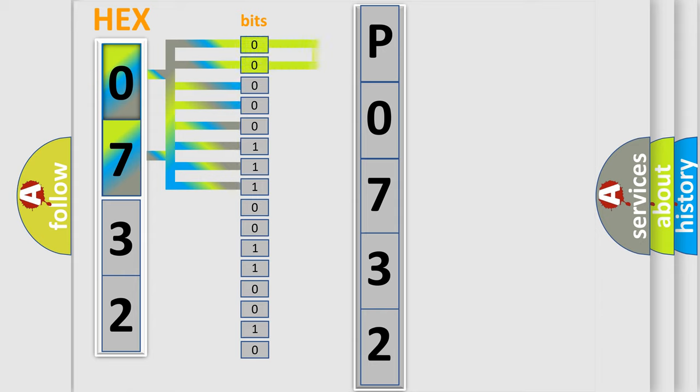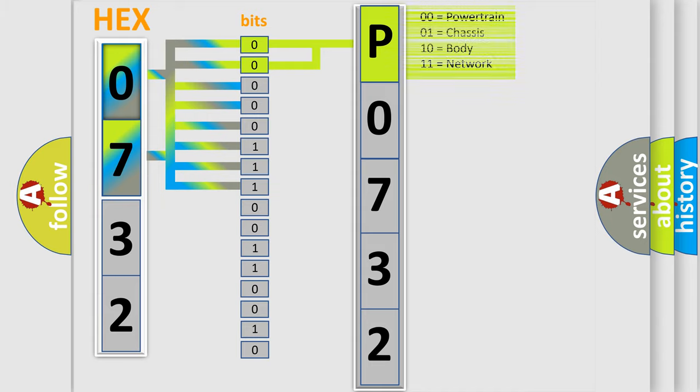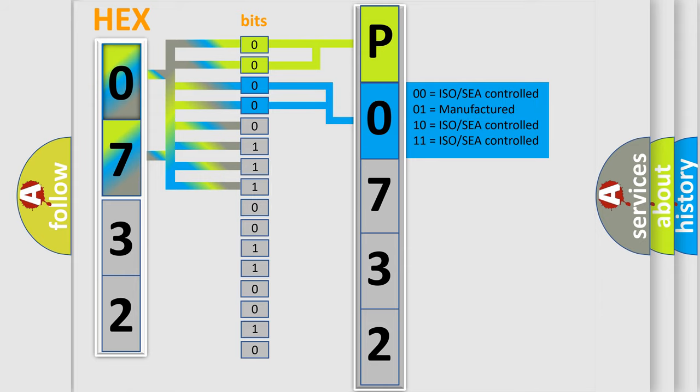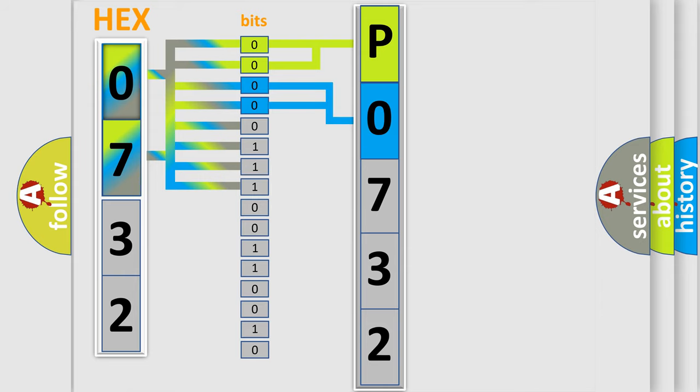By combining the first two bits, the basic character of the error code is expressed. The next two bits determine the second character. The last bit styles of the first byte define the third character of the code.